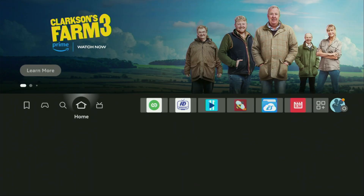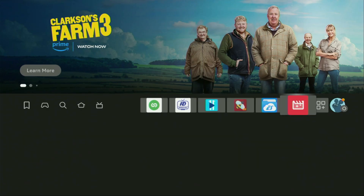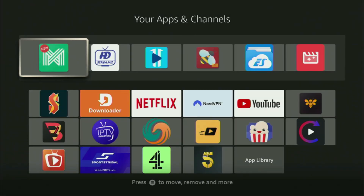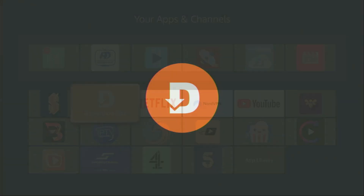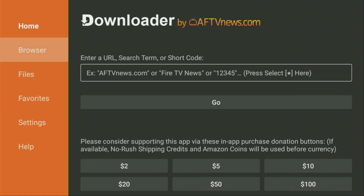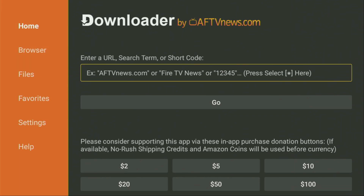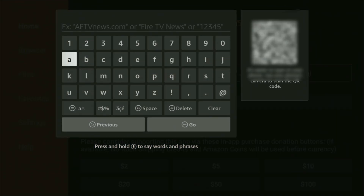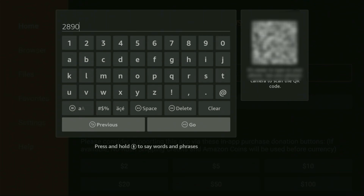And now finally, let's use the Downloader safely. Go to the list of apps on your device, open up the Downloader and wait until it loads. Then on the left side menu, it's very important that you click on Home and not on Browser. Once again, make sure you have clicked on Home. And here in the search bar, we'll need to enter a code, which is 28907. So once again, the code is 28907.